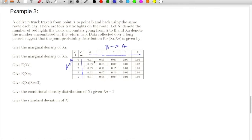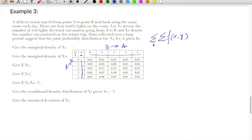These are the number of traffic lights encountered when going from A to B and coming back from B to A. The probability of occurrence of (0,0) is 0.01, occurrence of (0,1) is 0.01. This is a valid distribution only if the sum of f(x,y) over the range of x and y equals 1. The summation of all values comes down to 1.